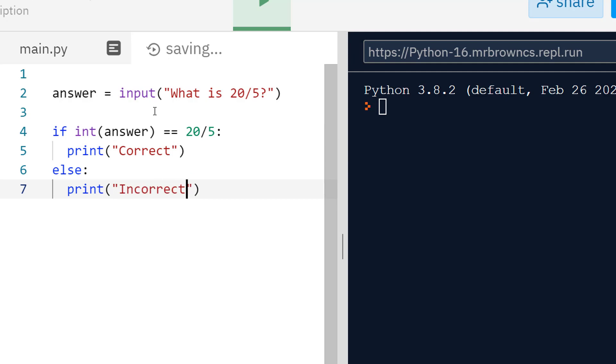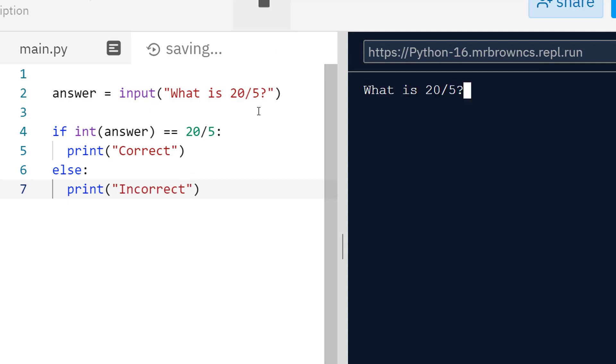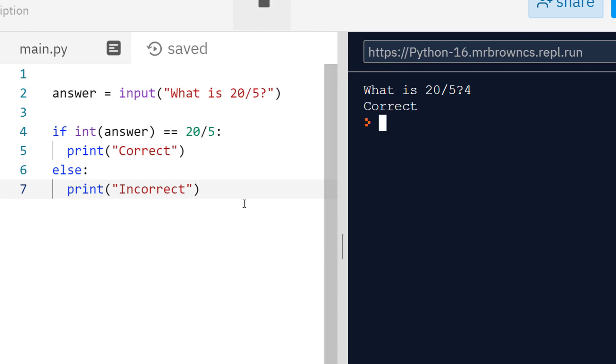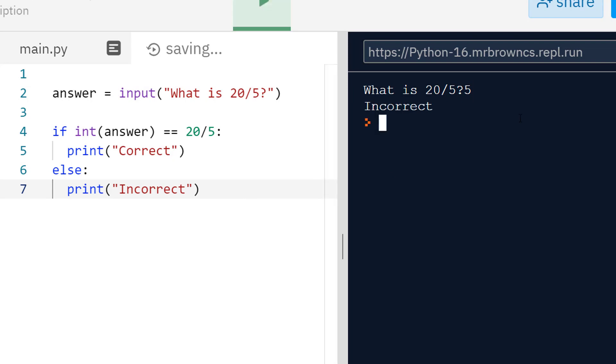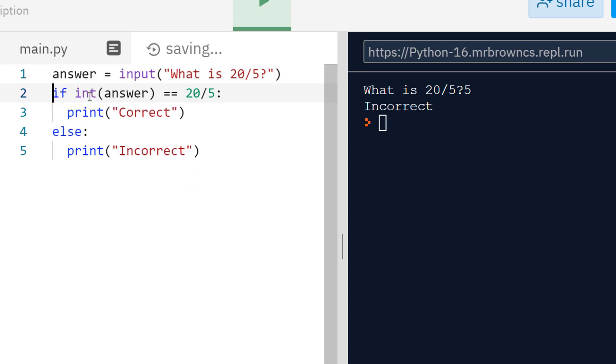Let's see how this works. It's a fairly standard program. 20 divided by 5 is 4, press enter, I get correct. If I type in the wrong answer, if I type in 5, I get incorrect. Lovely, so really simple program. We have 5 lines of code, really simple.